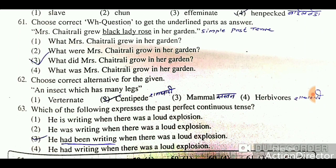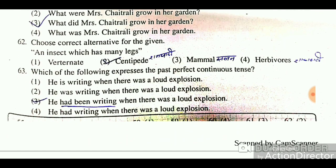Question: Choose the correct alternative for the given description: 'An insect which has many legs.' The answer is 'centipede' — in Marathi called 'shatpayi' (hundred-legged). This is the correct one-word answer.